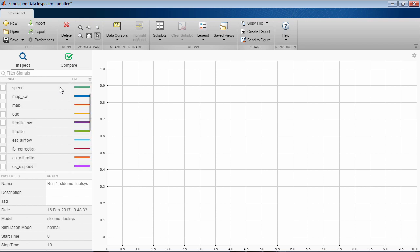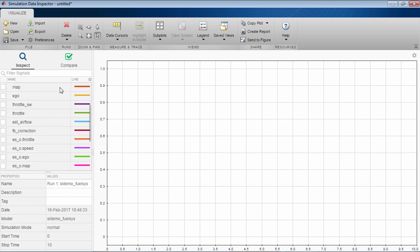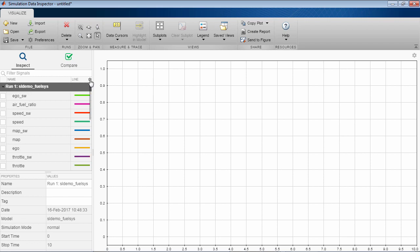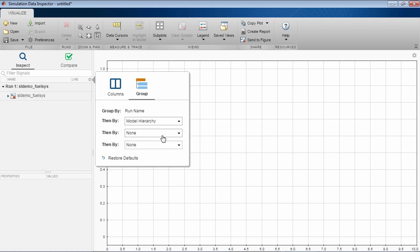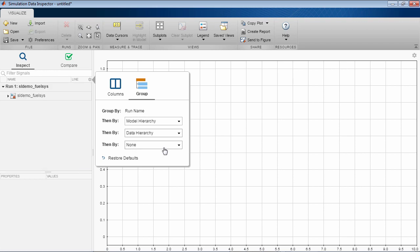The simulation data inspector has an improved workflow for organizing and comparing your simulation data. You can now group your data by the model hierarchy, the data hierarchy, and the physical system hierarchy.